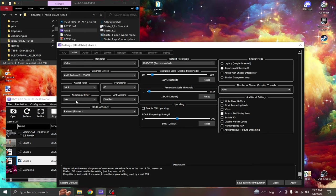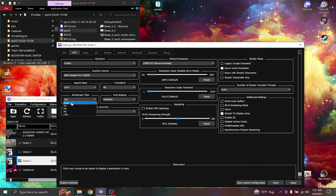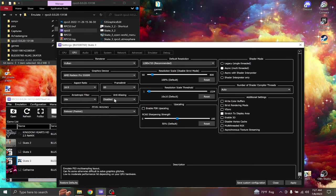Anisotropic filter, you can put this on auto or 16. I just keep it on 16 because I feel like it's less work on the GPU.